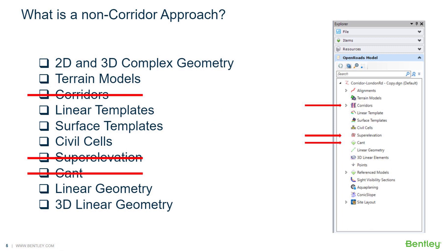For our non-corridor approaches, the scratched-out items are what would be included in corridor design. Outside of the corridor, we can use complex geometry that's going to be in 2D and 3D terrain models, placing linear templates, and applying surface templates.